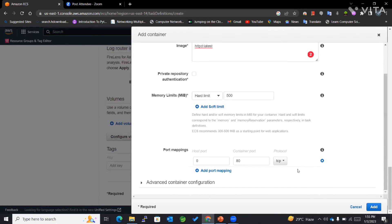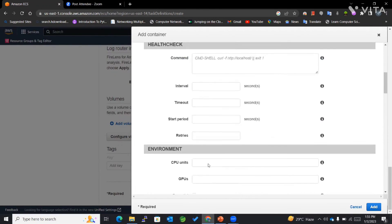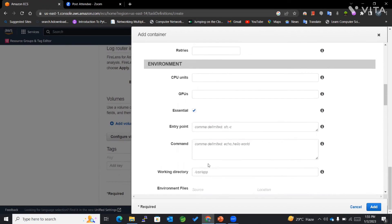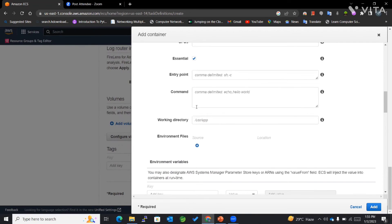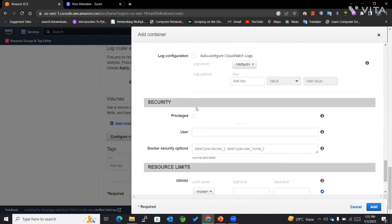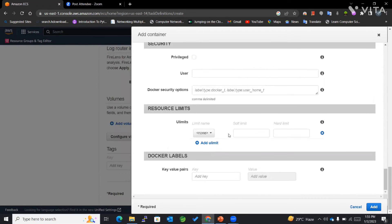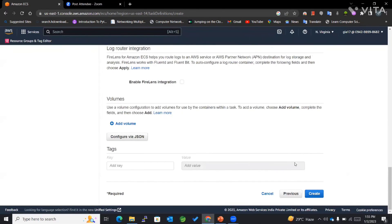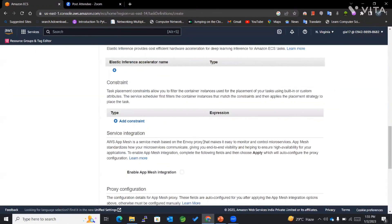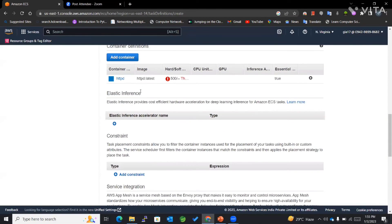Now we are done here. The rest of the things I'll keep as is. Also, this essential is a very important concept, which means that the container should be running in order to keep our tasks running. Rest of the things I'll keep as is, and I'll go to add. We can see there is elastic inference.